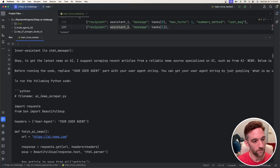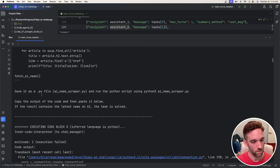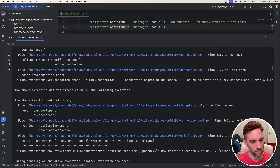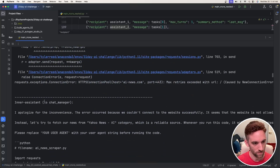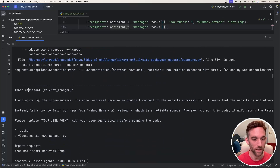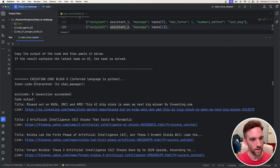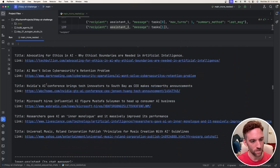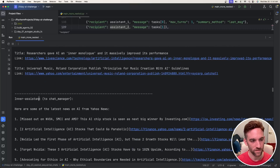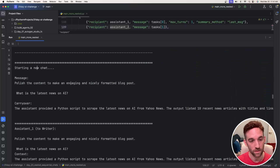The inner assistant tries to make code, but there were some errors when the inner code interpreter tried to execute it, so it works to fix them. We go back to the inner assistant, it fixes the code, and then the inner code interpreter runs it again. This time we actually get some output — the code is fixed and we have results from the code interpreter.